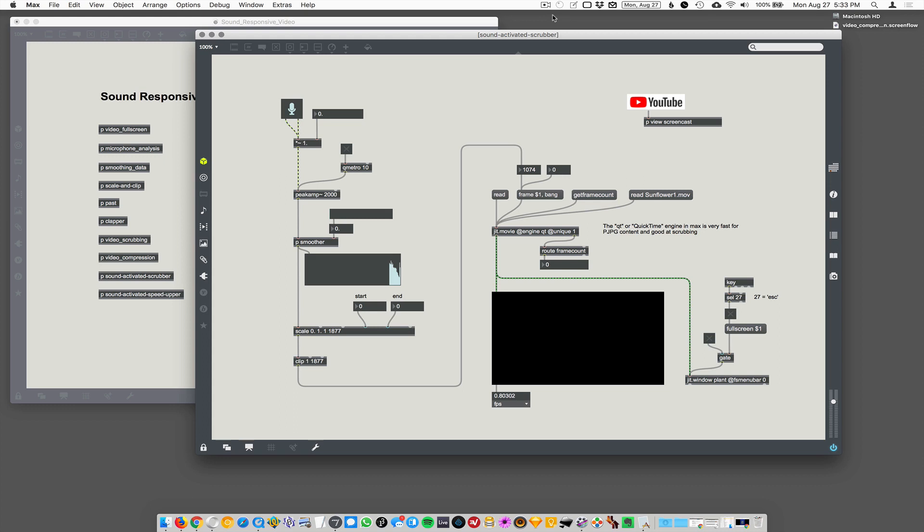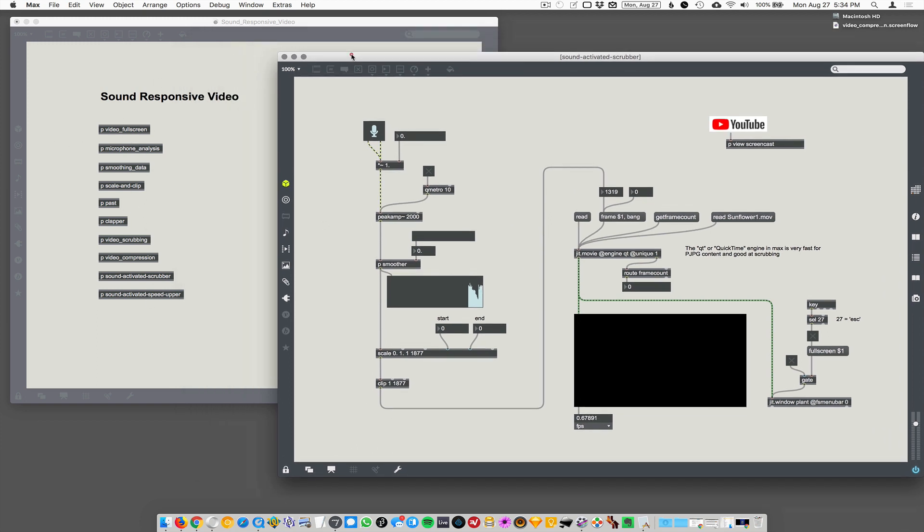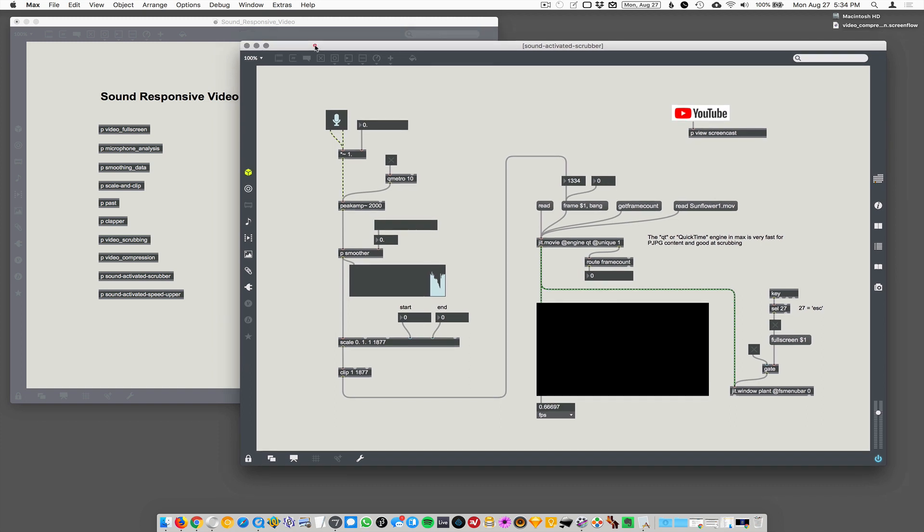Okay, finally! Finally we're here at the sound activated scrubber. Let's see if we can make this go. So these are all pieces that we've shown in this cluster of screencasts about sound responsivity. And everything in here is just copied and pasted from previous smaller demos.